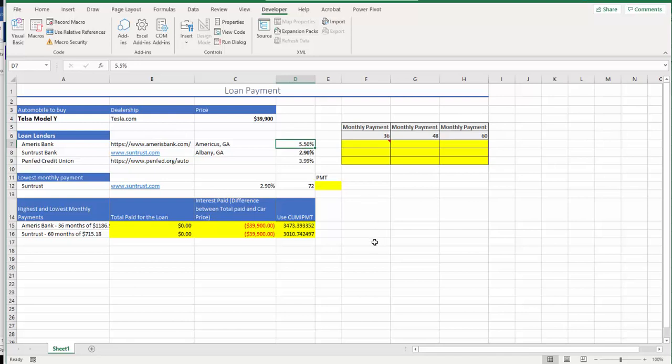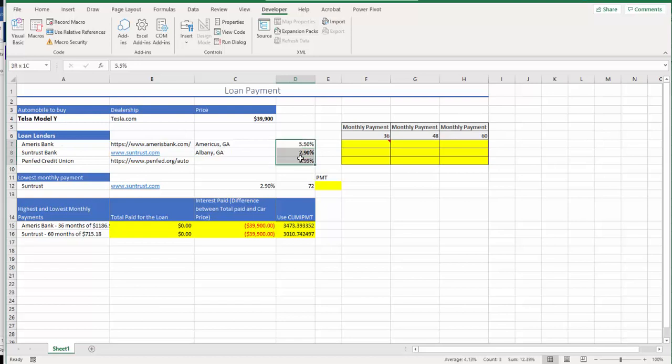Interest rate doesn't have to be absolutely correct. It's not the point of this exercise. You find an interest rate, doesn't matter if you couldn't find it. You can even use a random interest rate, but I think you better go ahead and look for those lenders and come up with interest rates.